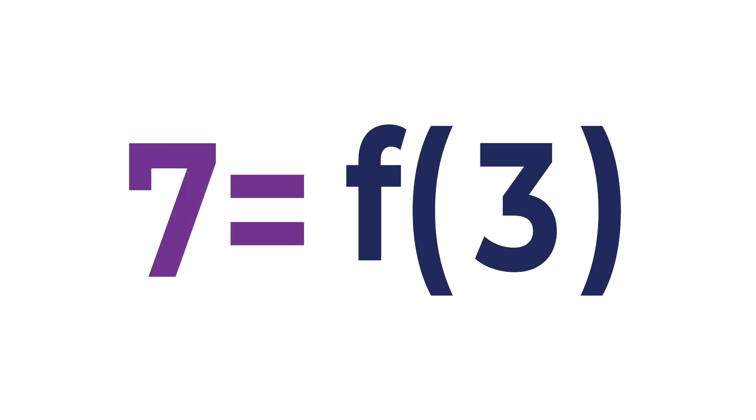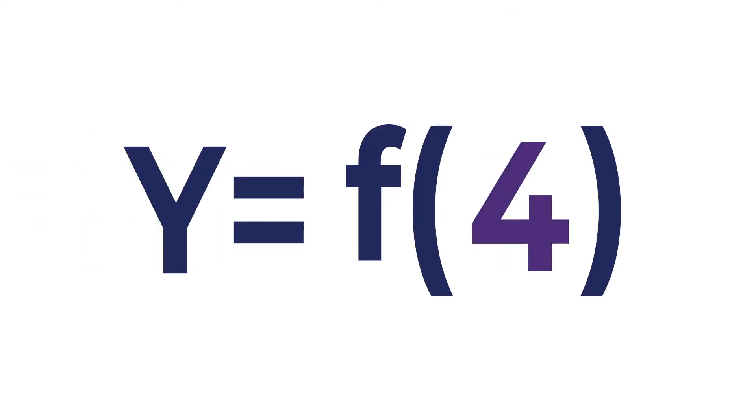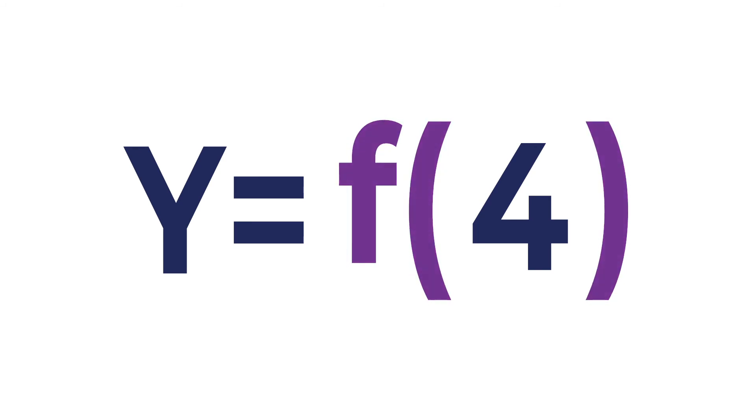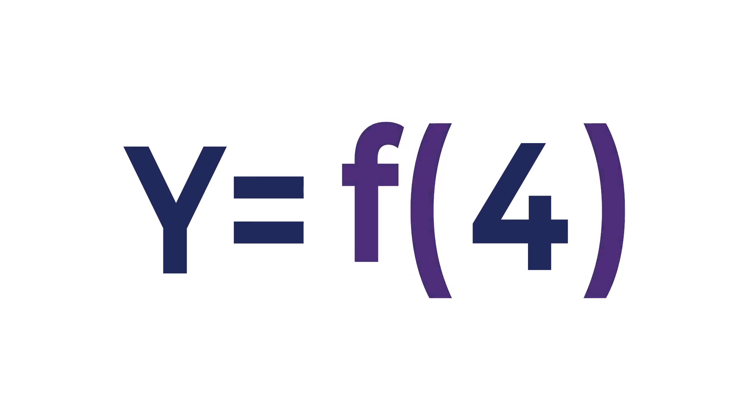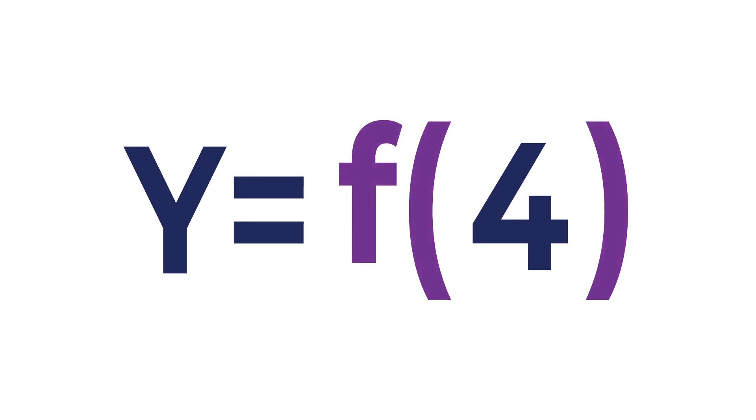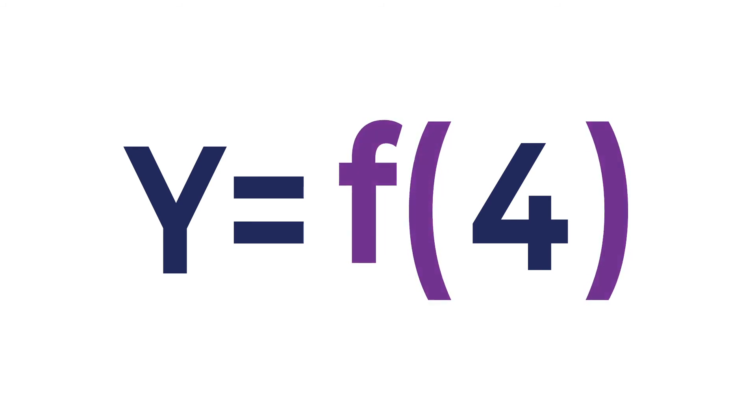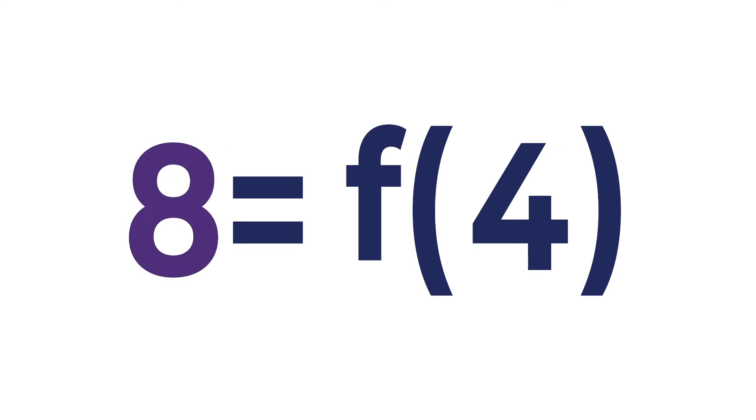And then we could put in a different number. We could put in four. And our function, our factory, is churning it up, mixing it all around, blending it, and turning it into something else. Maybe eight.